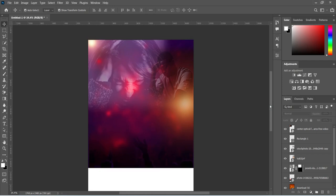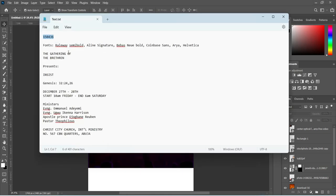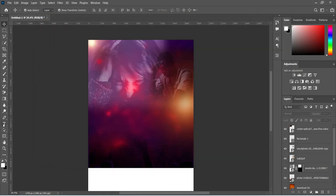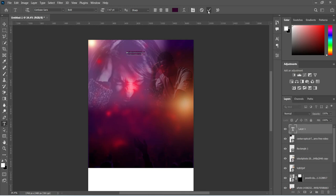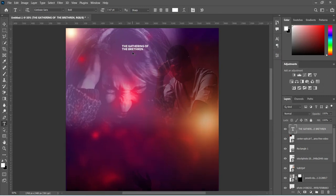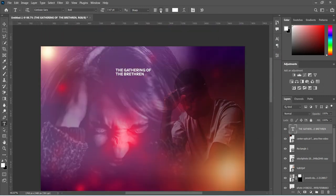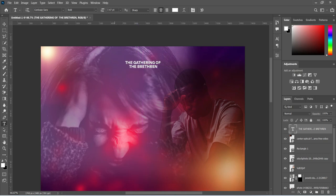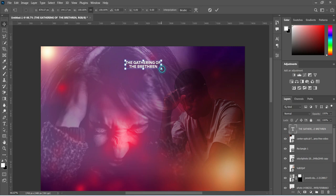Now I'm going to bring in my text. Copy the text with Ctrl+C, then select your text tool using T on your keyboard, and paste with Ctrl+V. We are going to change the font color to white, then set the alignment to center and position it at the center. Increase the font size a little.